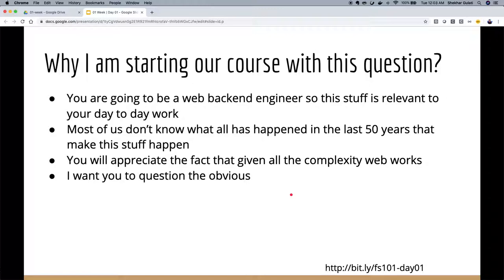I thought about why I should start this course with this question. To become a good web back-end engineer — building web back-ends like APIs, even gRPC or GraphQL — this is very relevant because requests to your system will come through the internet, or through a firewall or API gateway. It's important to know that a lot of things have happened in the last 50 years to make these things work. You'll appreciate the complexity involved and that it still works — it's an example of how a highly distributed system can function reliably.